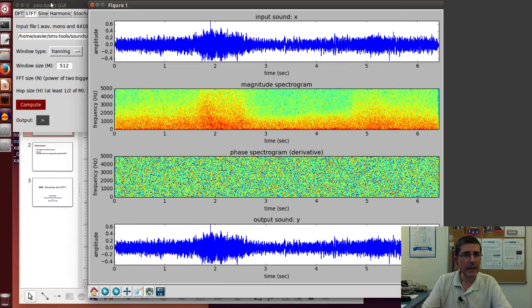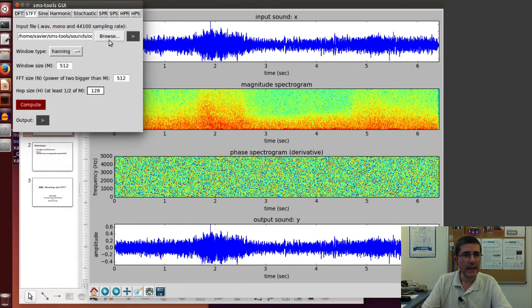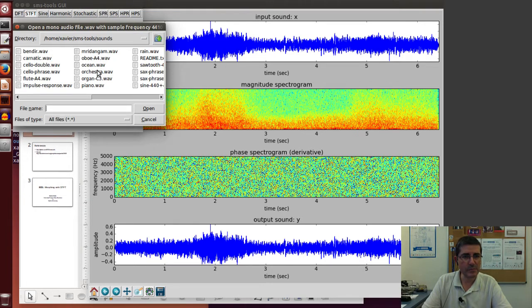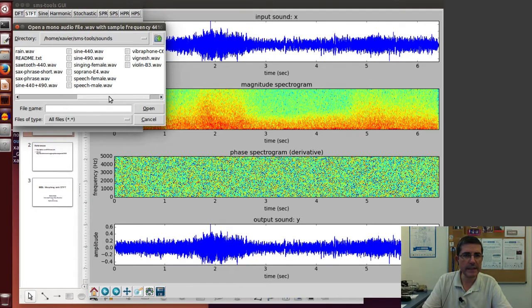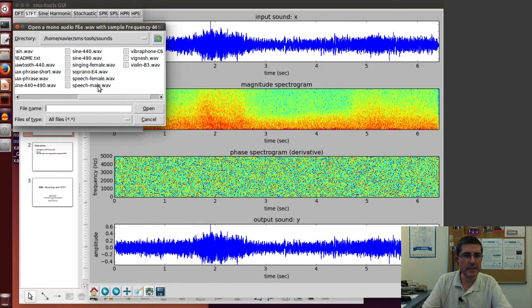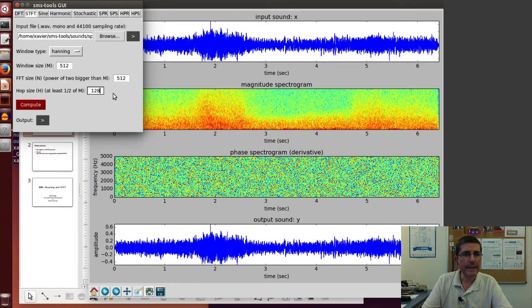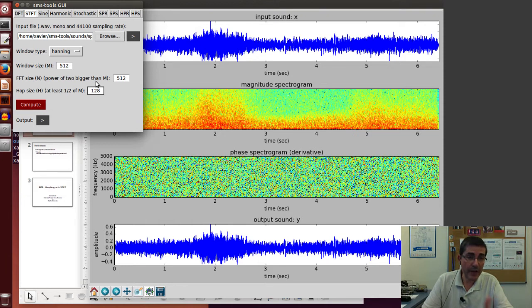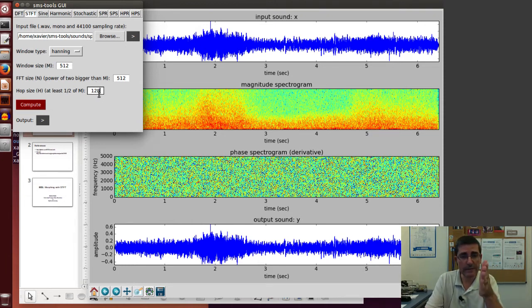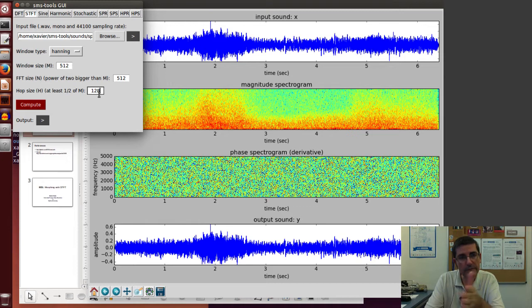Now we will also analyze the speech sound. So we'll take the speech male sound. We don't have to use the same parameters. The hop size will be the same because we will have to be morphing frame by frame.